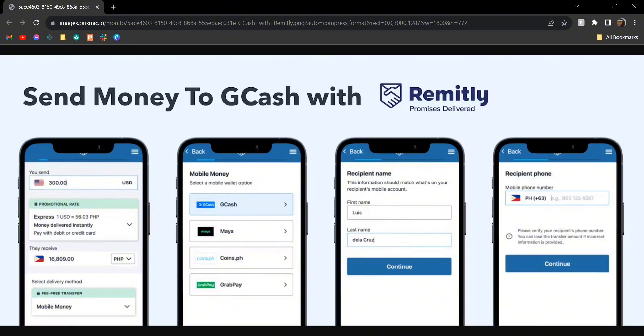All you need to do is open a Remitly account, then click on 'Send Money.' The receive currency should be in PHP and the fee transfer method should be GCash. From there, you're going to put in the recipient's name, their mobile phone number, and everything, and finally click on send. And this is how you can do it.